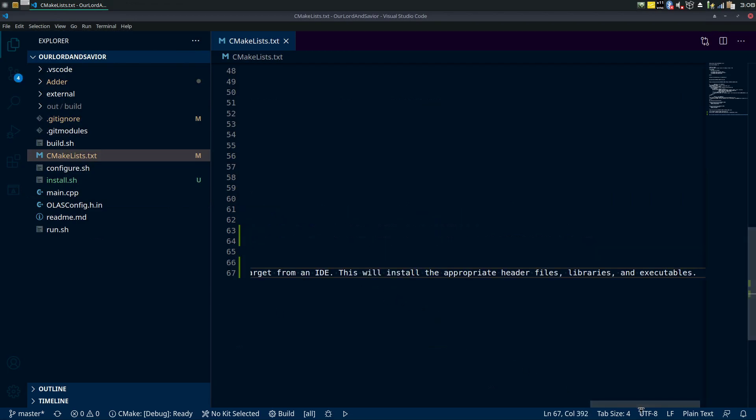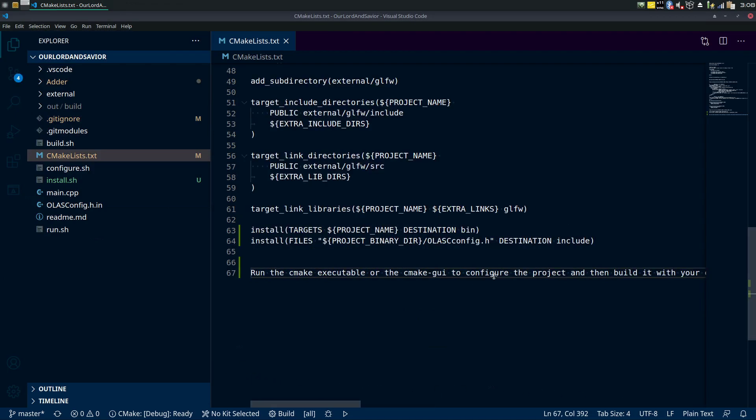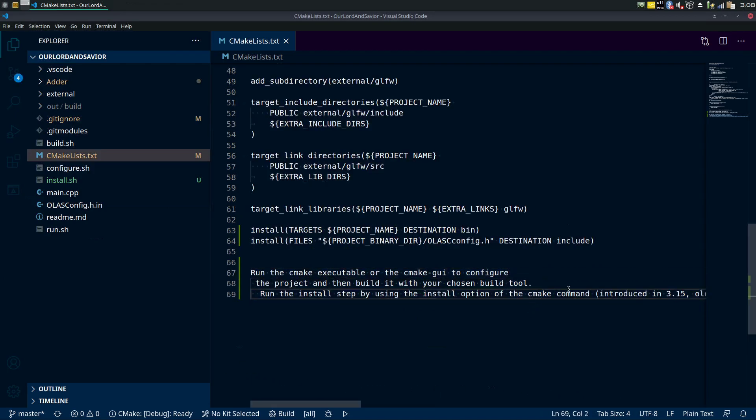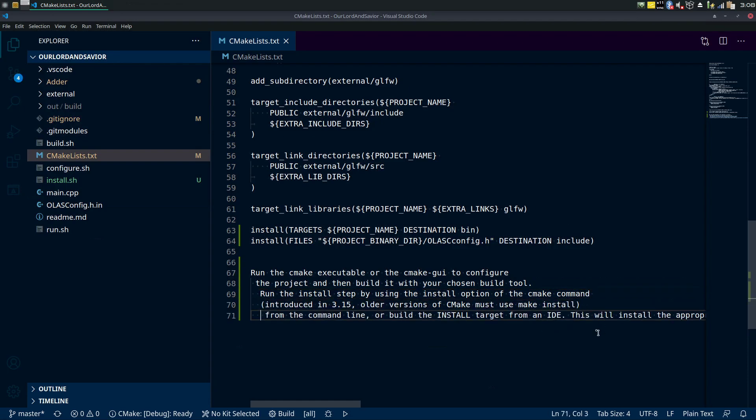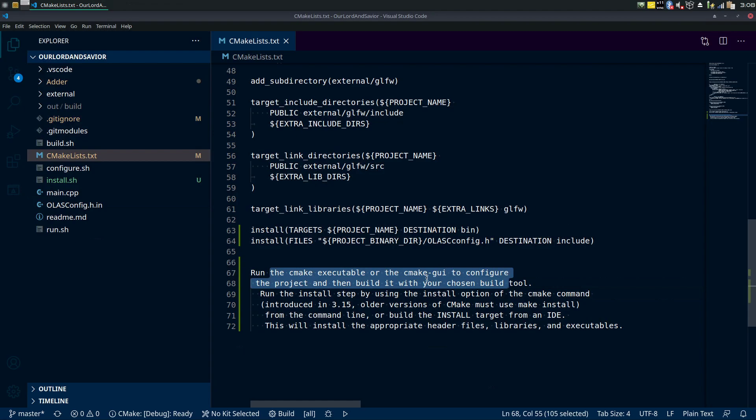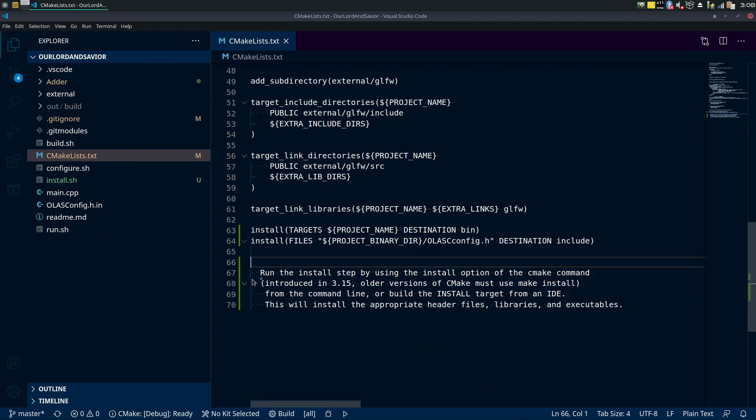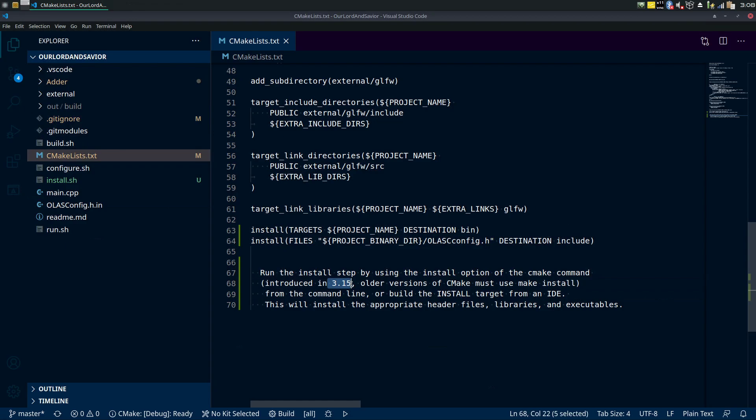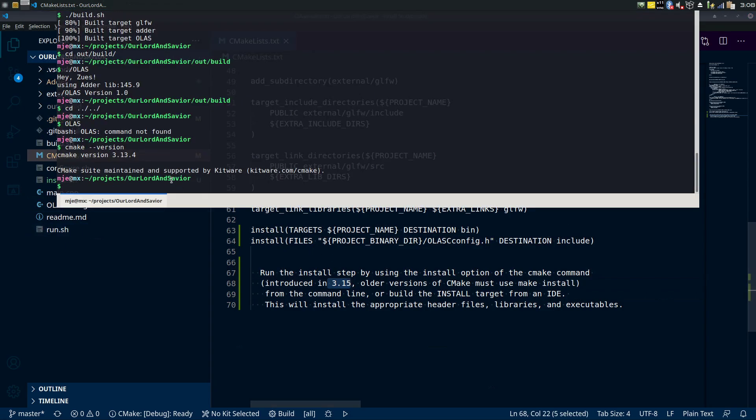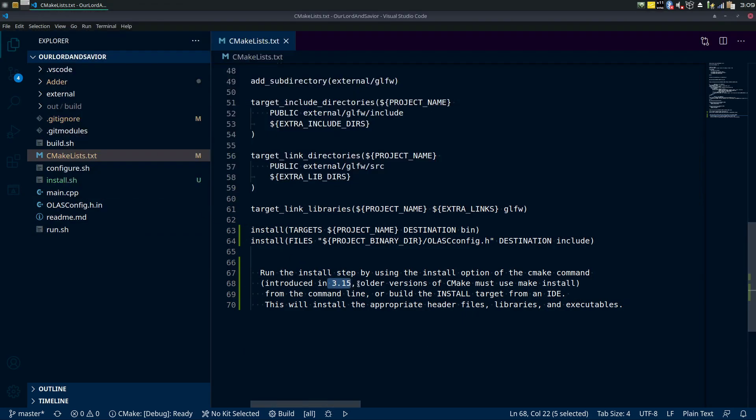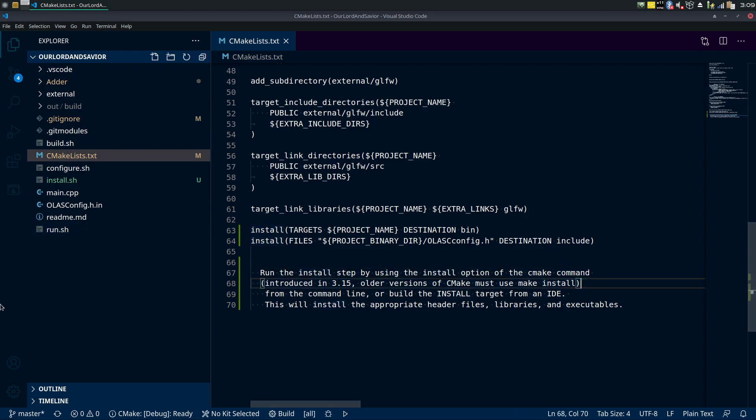Okay so this is what it says. Run the cmake executable or cmake-gui to configure and build it with your chosen build tool, so we did that right. And it says run the install step by using the install option in the cmake command which was introduced in 3.15. But as you can see we're using cmake 3.13, so that's not going to work for us.